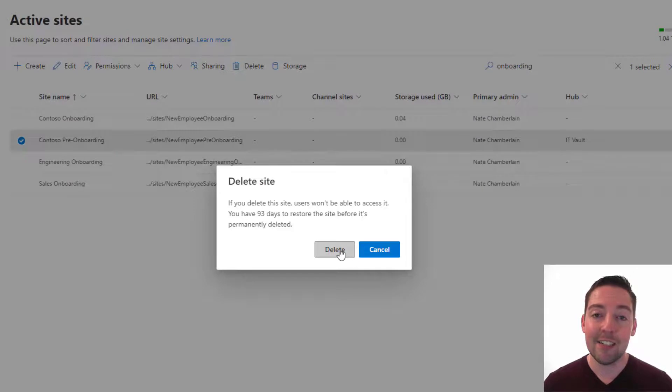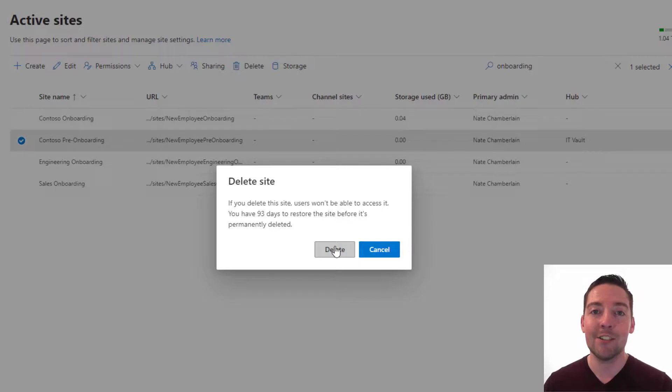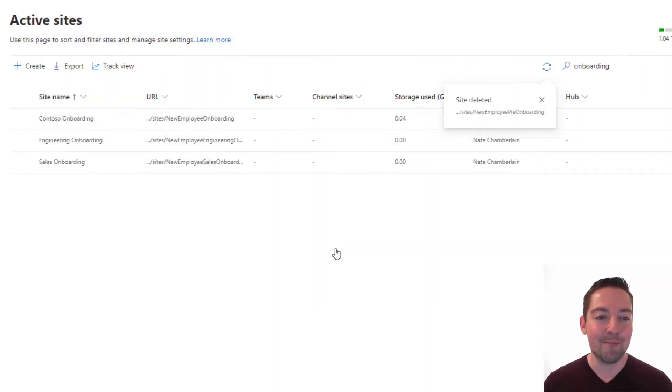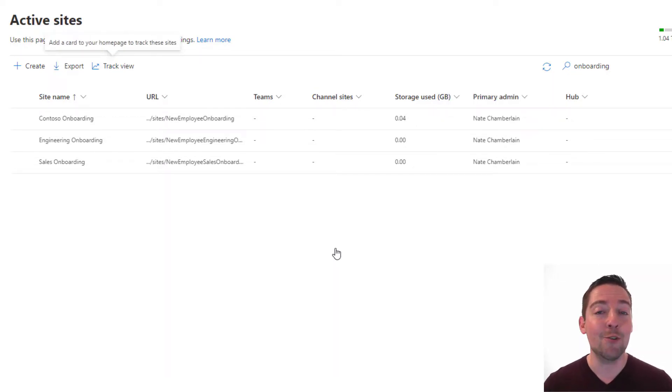Now just like with the site owner, I get a warning here. This one's telling me specifically I'll have 93 days to restore it in case I make a mistake here. So I'll go ahead and delete it and that's it. So now you've seen how to delete a SharePoint site as an owner and as an admin.